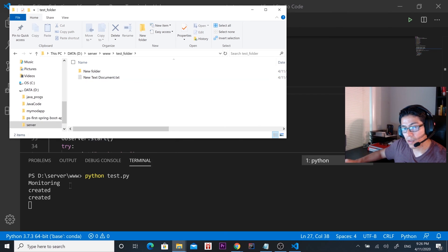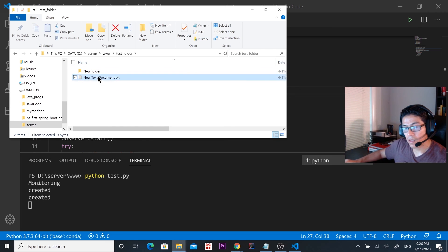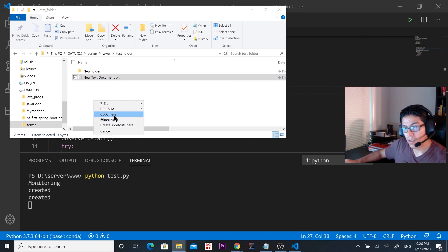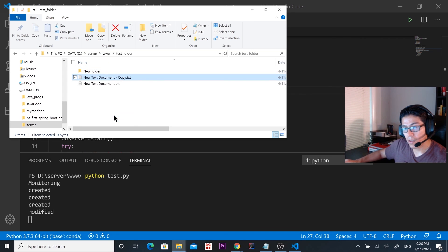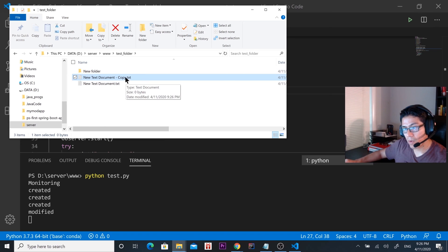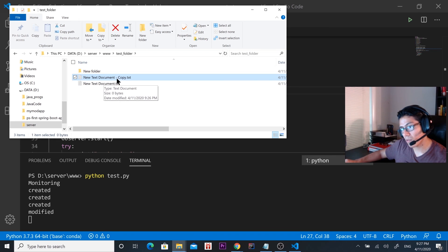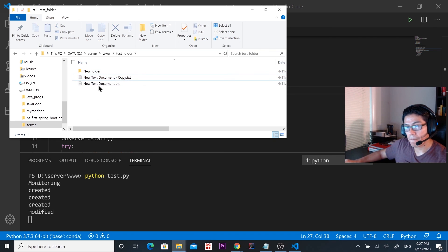Let's create a text document — and then something is created, as you can see. Then let's copy this file. What's happening is we're creating a file and it's been modified because we have modified this file — now its name is 'New Text Document - Copy'.